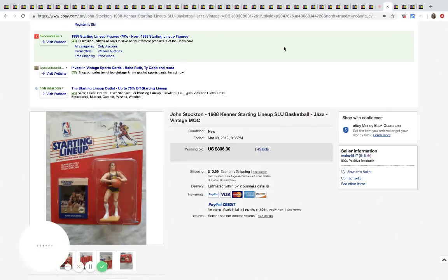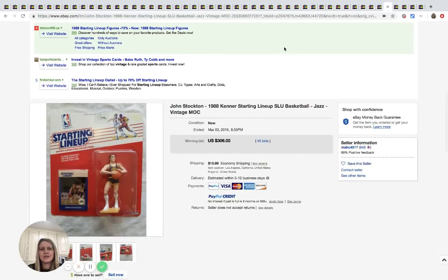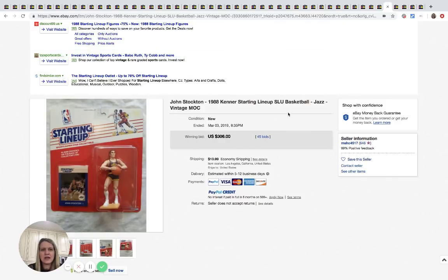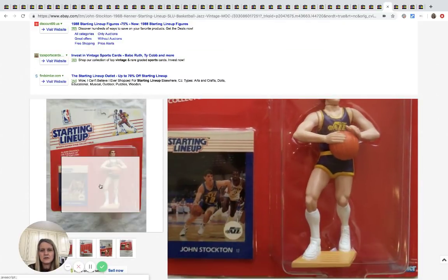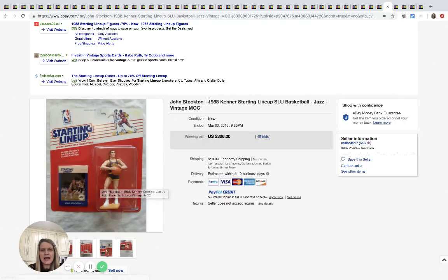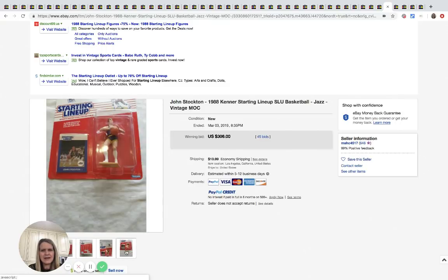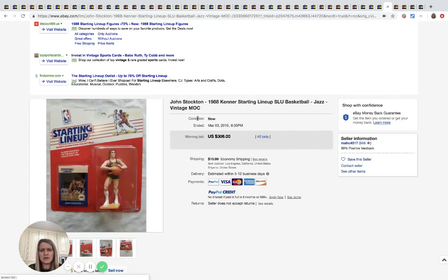The next one here is this John Stockton 1988 Kenner starting lineup basketball little figurine. And he is currently at, or I'm sorry, he sold for $306, 45 bids, $10.99 shipping. I have no idea why shipping was so much.